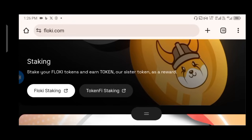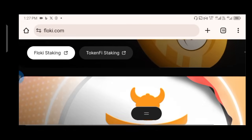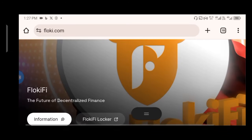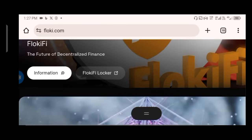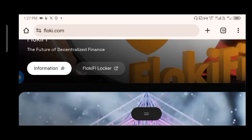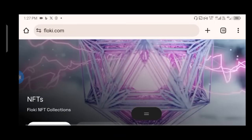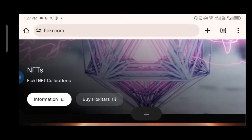You can stake your Floki tokens and earn a sister token as a reward. Moving further down, you'll also see Floki V — the future of decentralized finance. All the information is on the website. Do your research before you invest, but I can tell you that Floki is going to be the next Shiba or the next Dogecoin. You're still early.